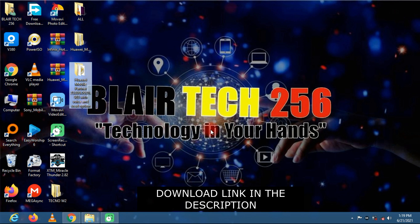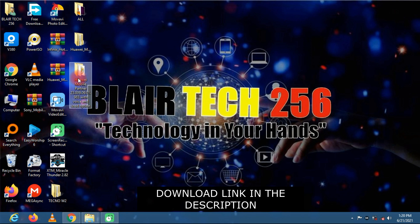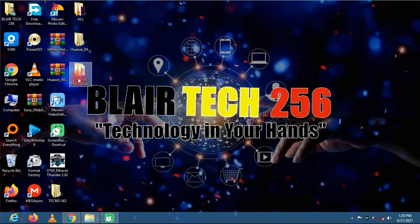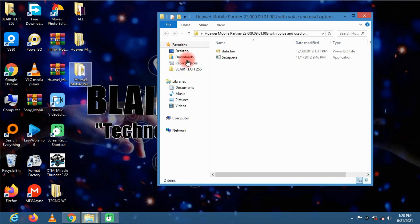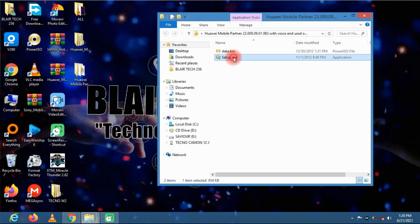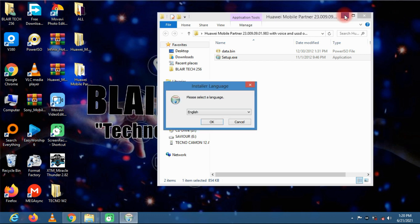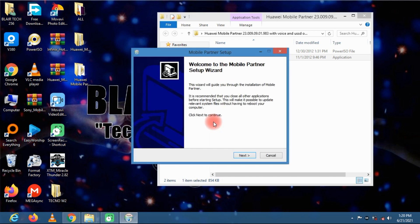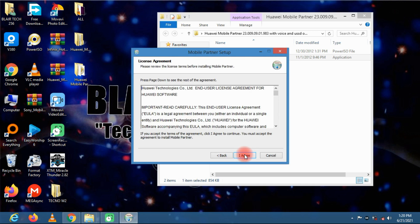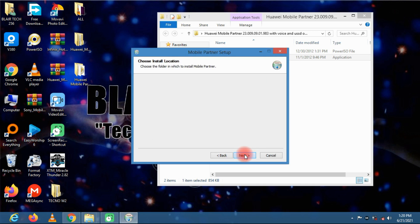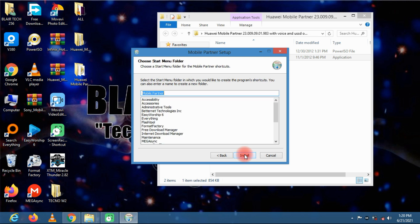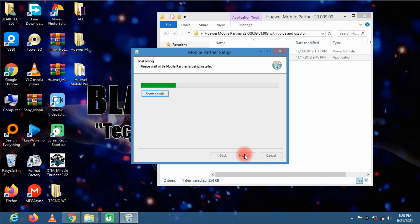So let's get started. First install this software, it is Mobile Partner. It can enable you to make phone calls and receive phone calls using your USB modem on your computer. You can as well send text messages and receive them.